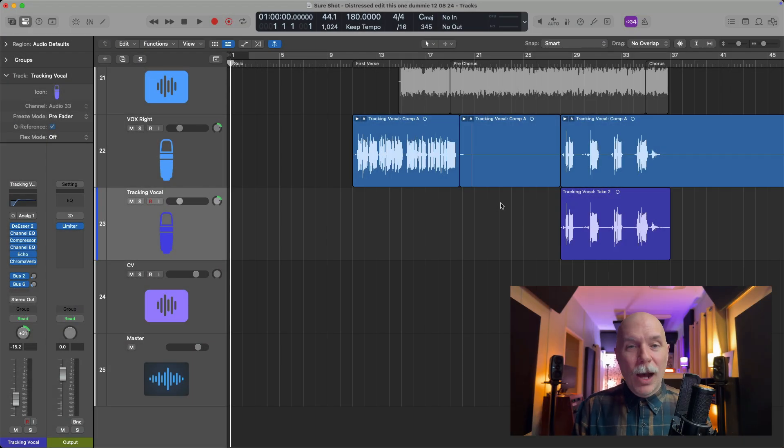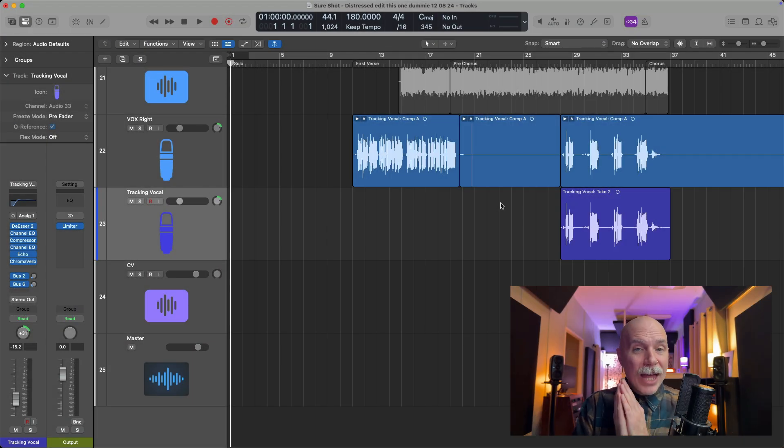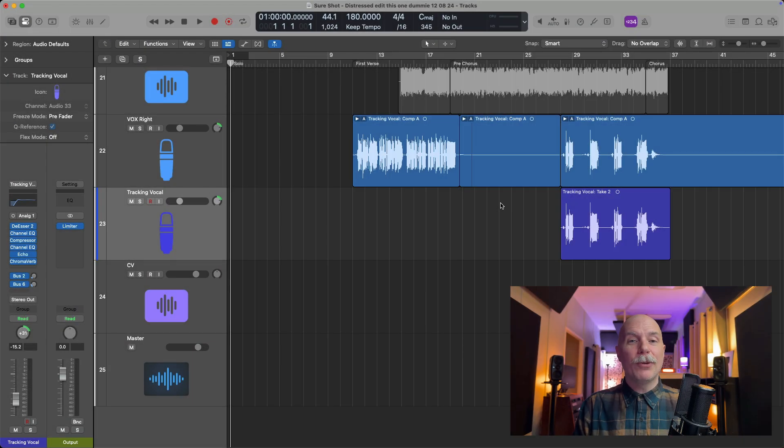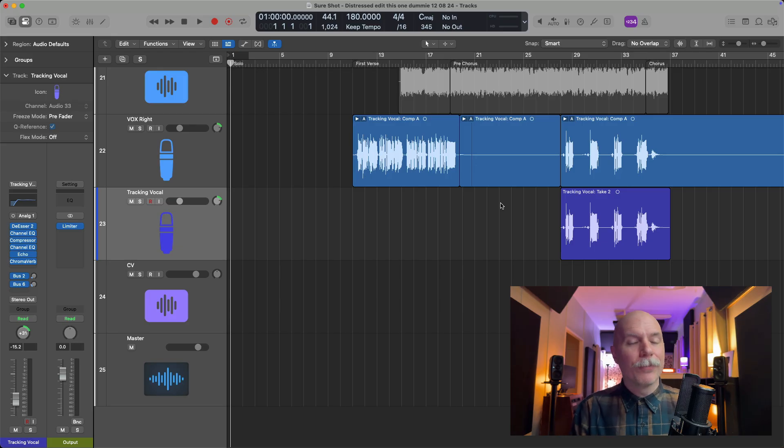Hey friend, Chris here from Live Logic Pro Rules, the website and channel that helps you get the most you can out of Apple's Logic Pro.